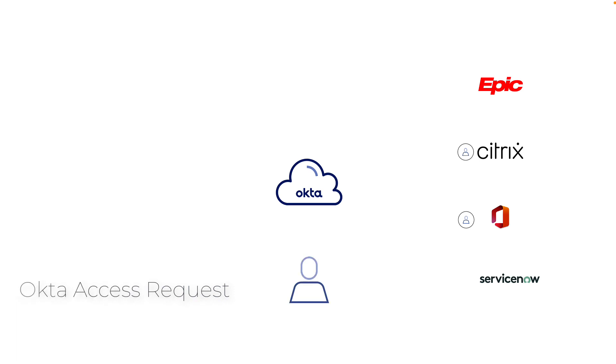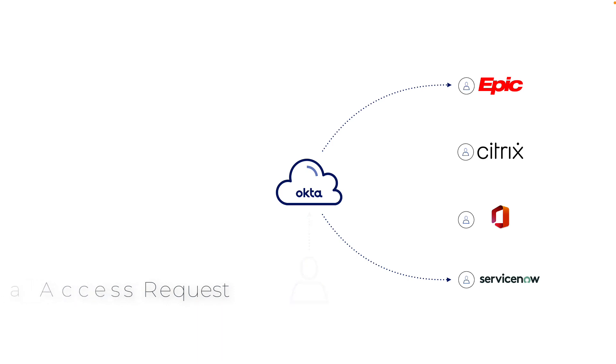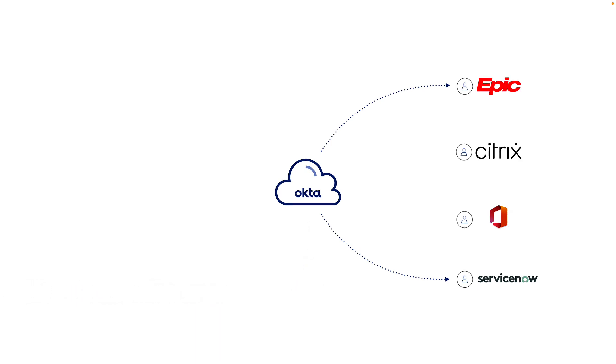Users are also able to request new accesses via Okta access requests, which provide checks and balances to ensure these requests are reviewed and approved before being provisioned.